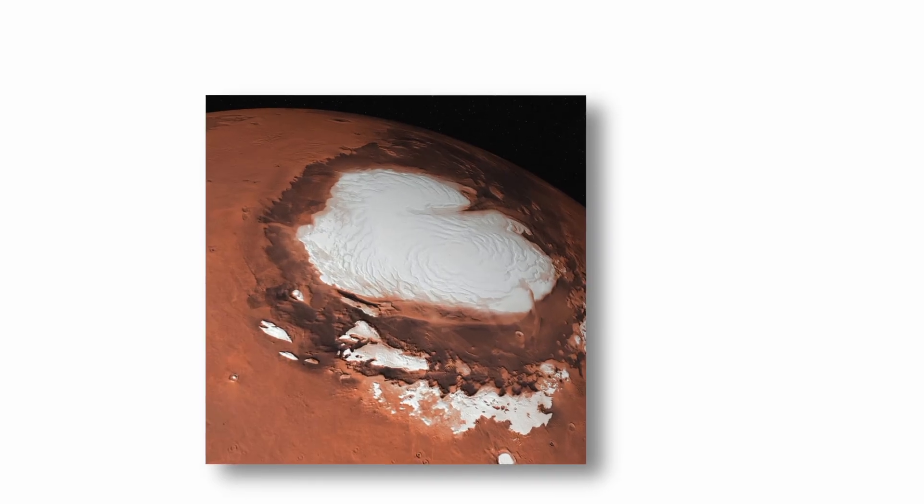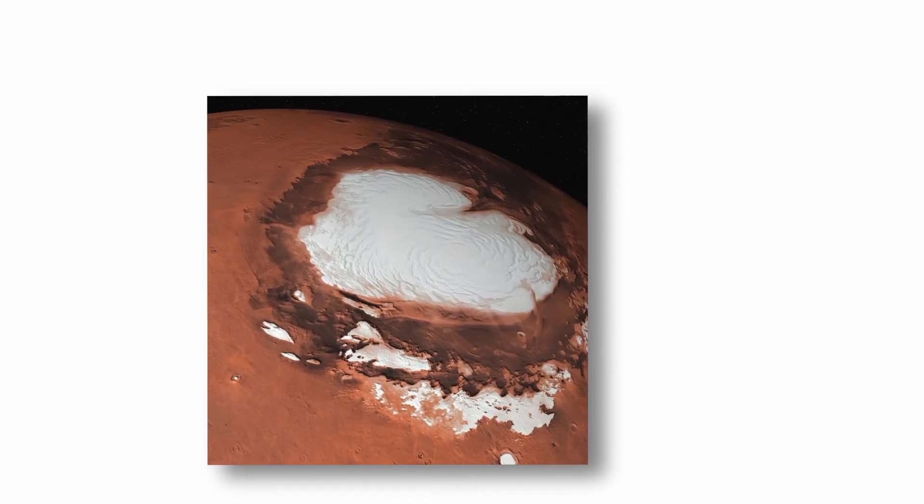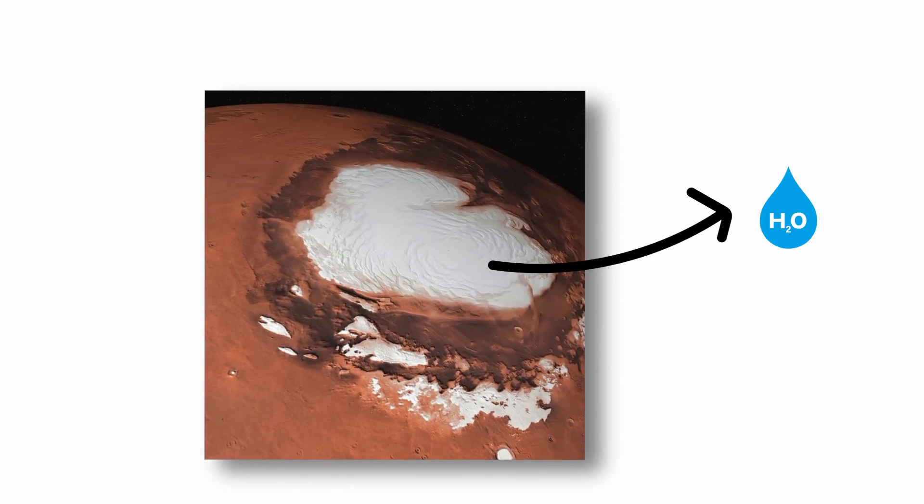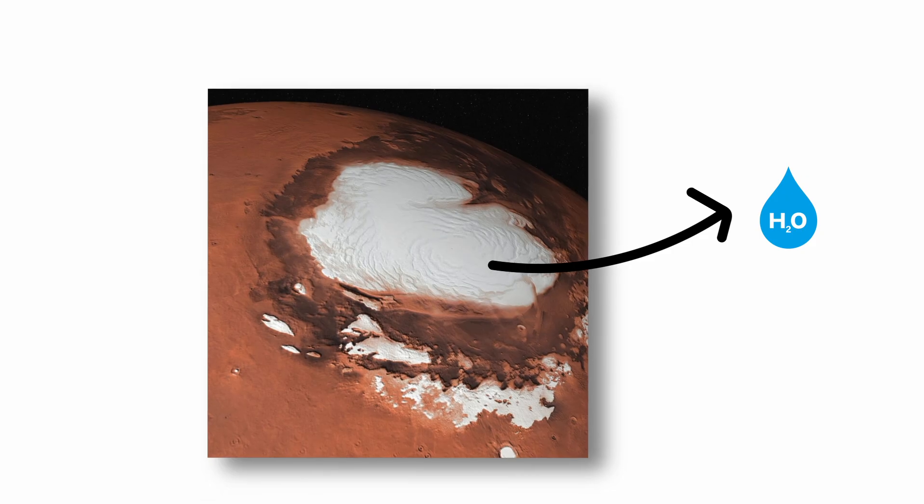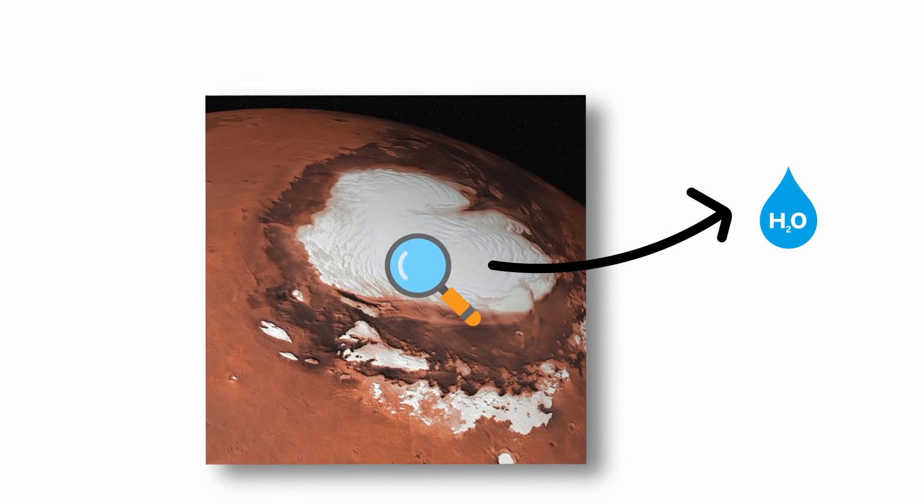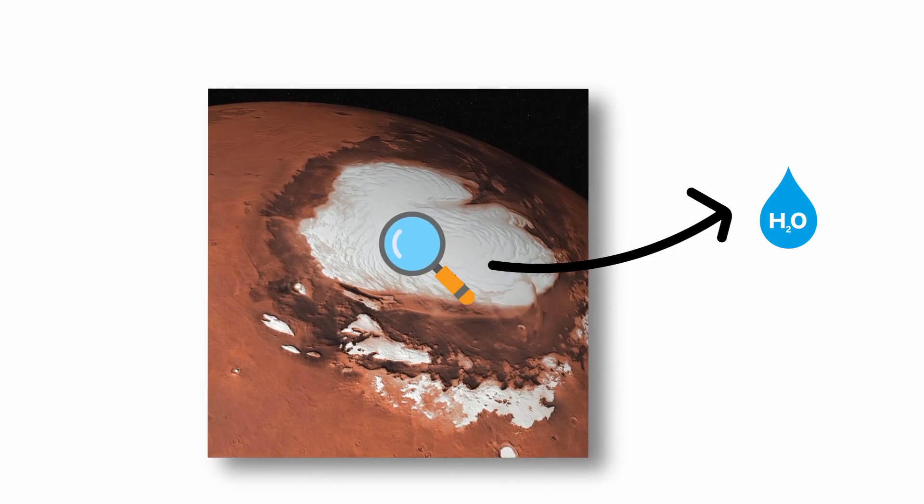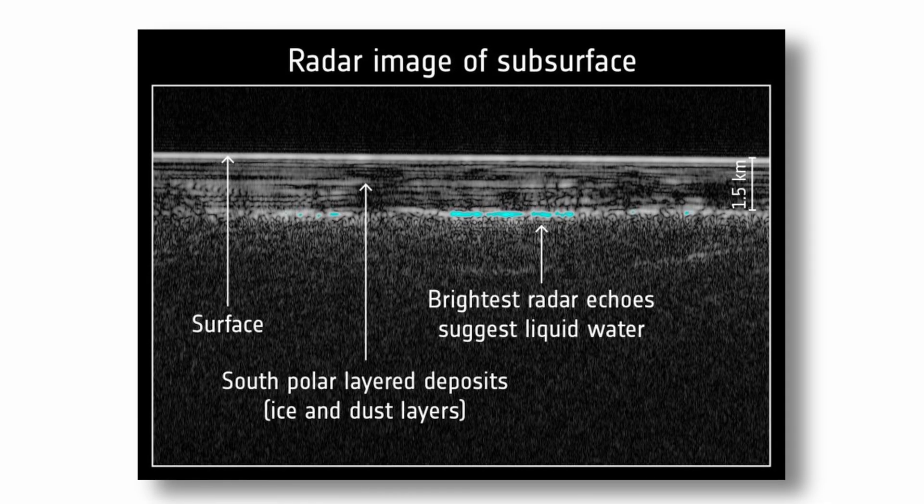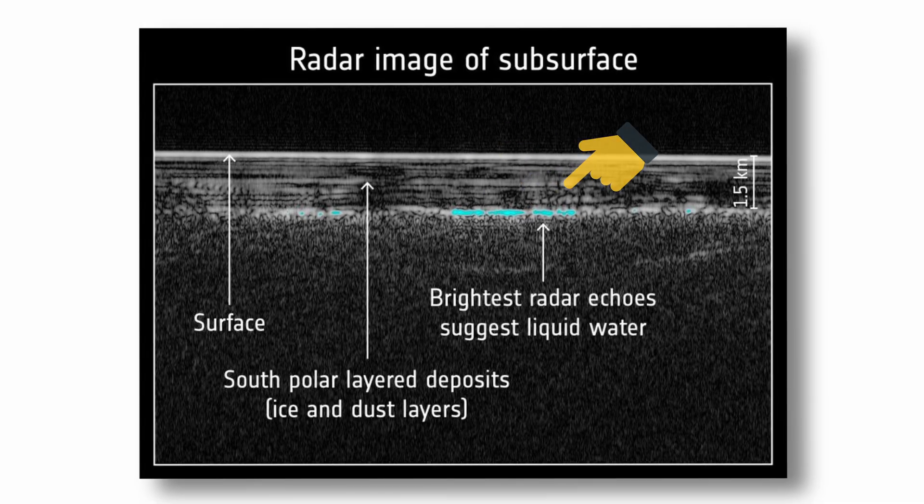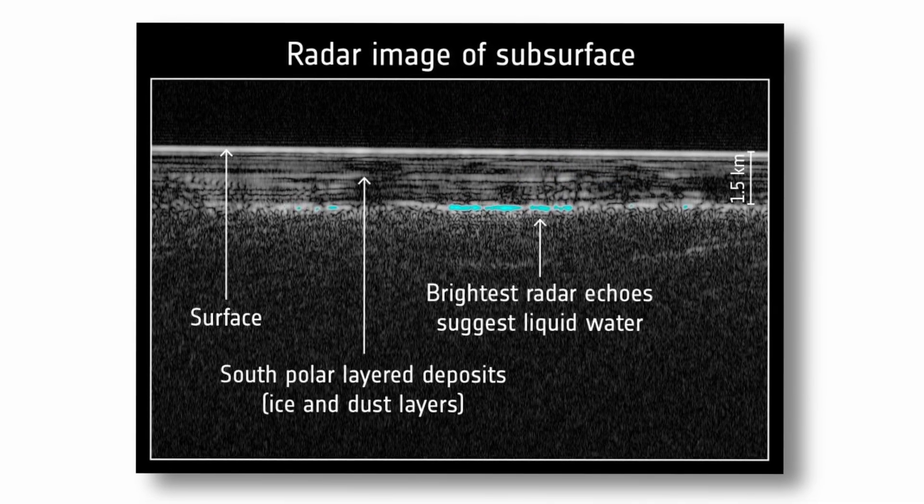Additionally, radar data from the European Space Agency's Mars Express suggests the presence of liquid water beneath the planet's south polar ice cap. If microbial life still exists on Mars, it would most likely be found in subsurface aquifers or briny liquid pockets protected from surface radiation.